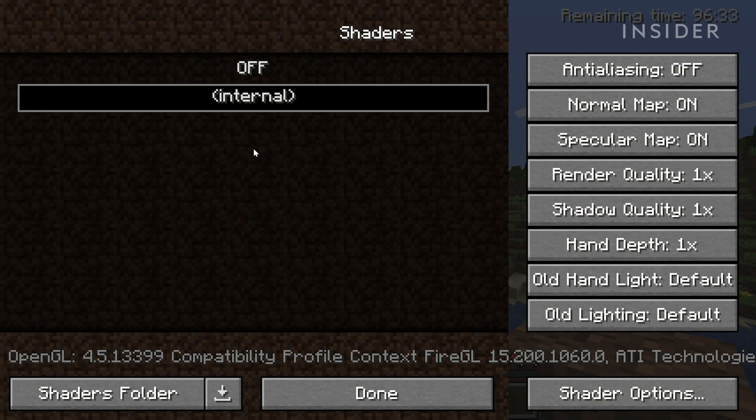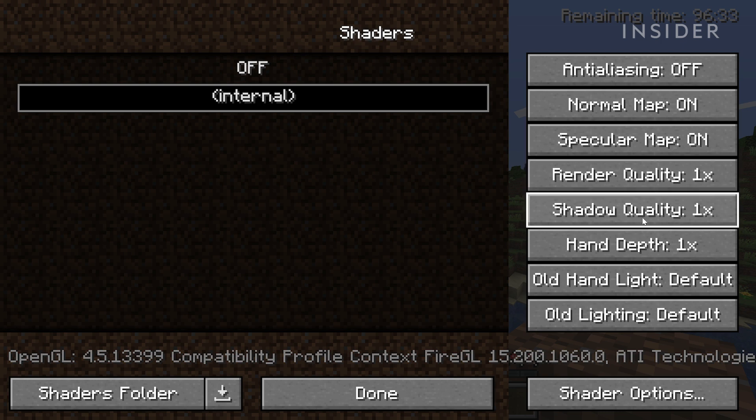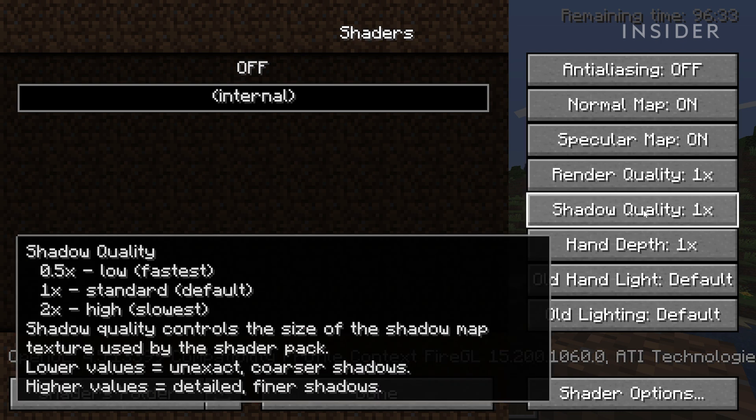Scroll through the submenus to change a variety of graphics settings to improve your FPS, such as cloud rendering and shadow detail.